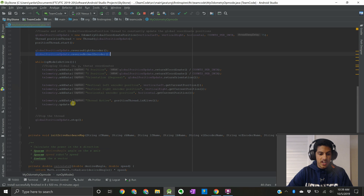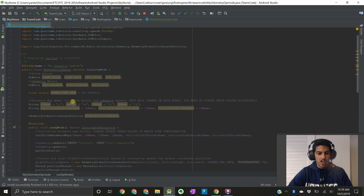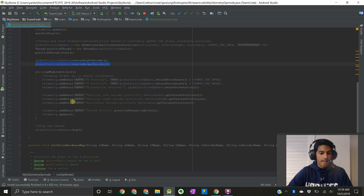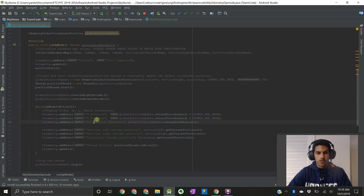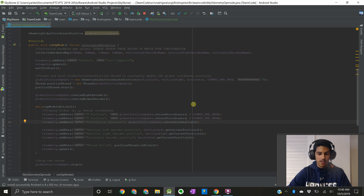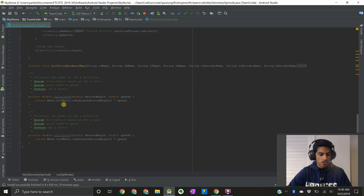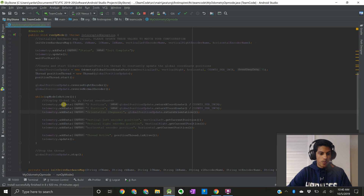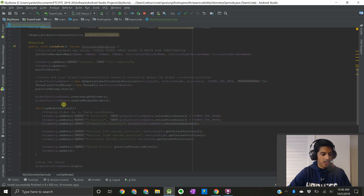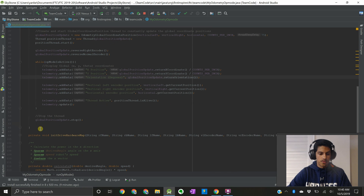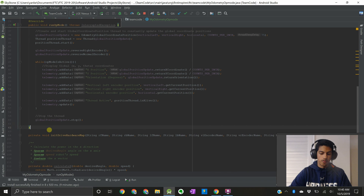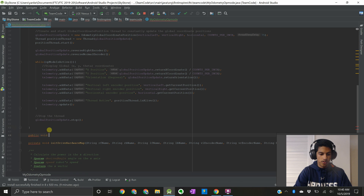All right, before we get going, I recommend you just download this op mode onto your robot controller phone, run it, and make sure that the x, y, and orientation positions are updating correctly, just to make sure that everything is in working order. Once you do that, we can go ahead and get started. So we want to write a method that sends the robot to a specific coordinate position, so I'm just going to create a new method over here. I'm going to call it public void goToPosition.